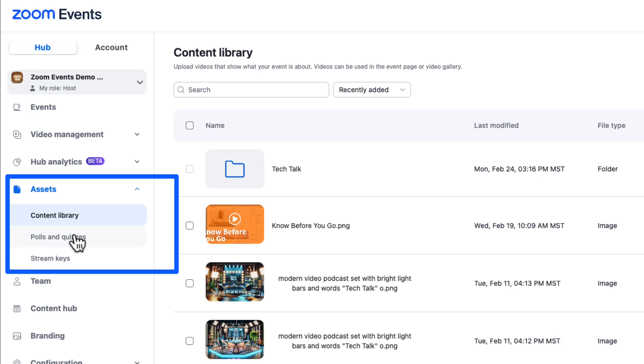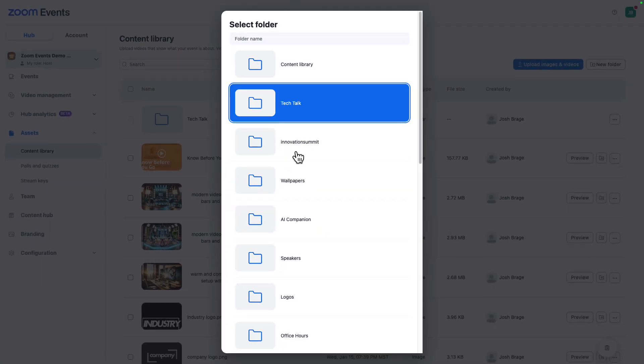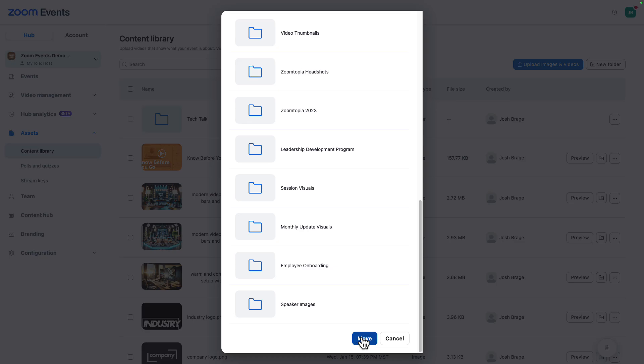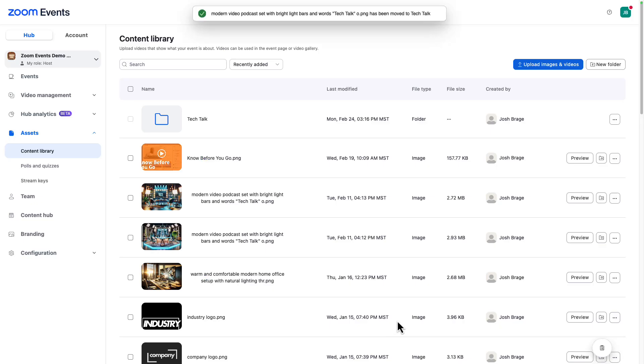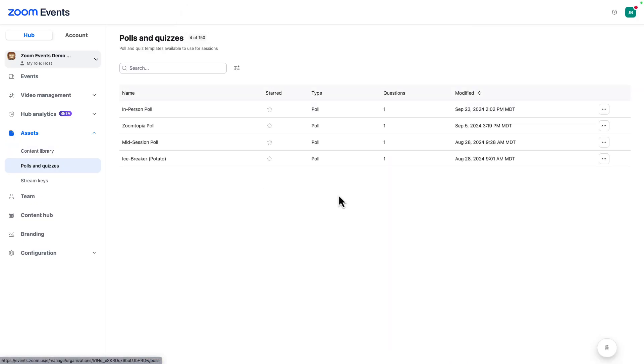Assets give you access to content that can be used across your entire hub. The content library lets you upload and organize your visual assets. And from here, you can also access your poll library and manage any of your stream keys.